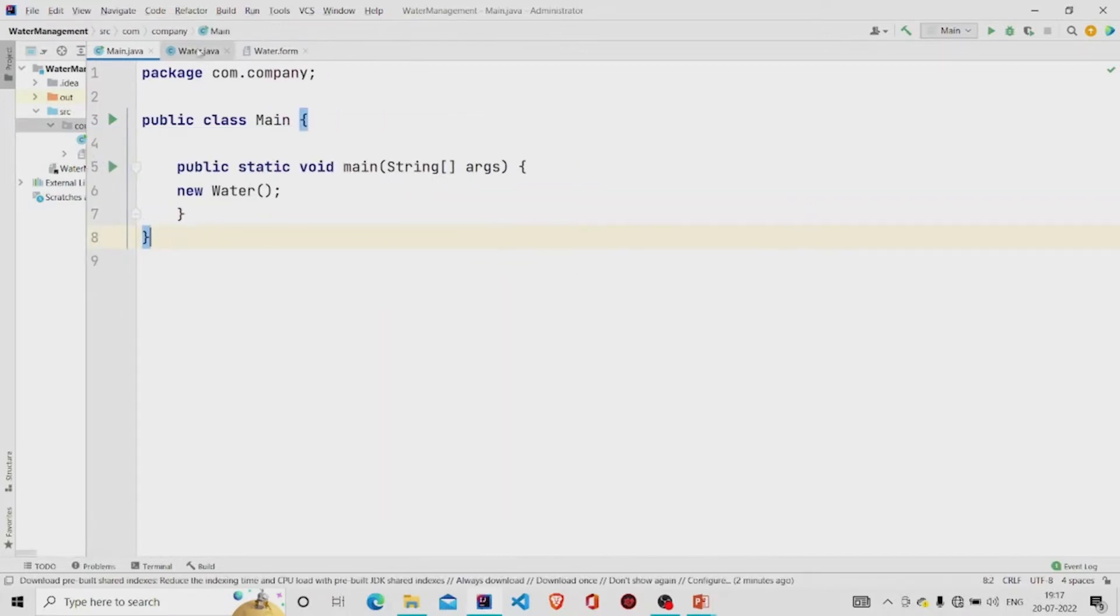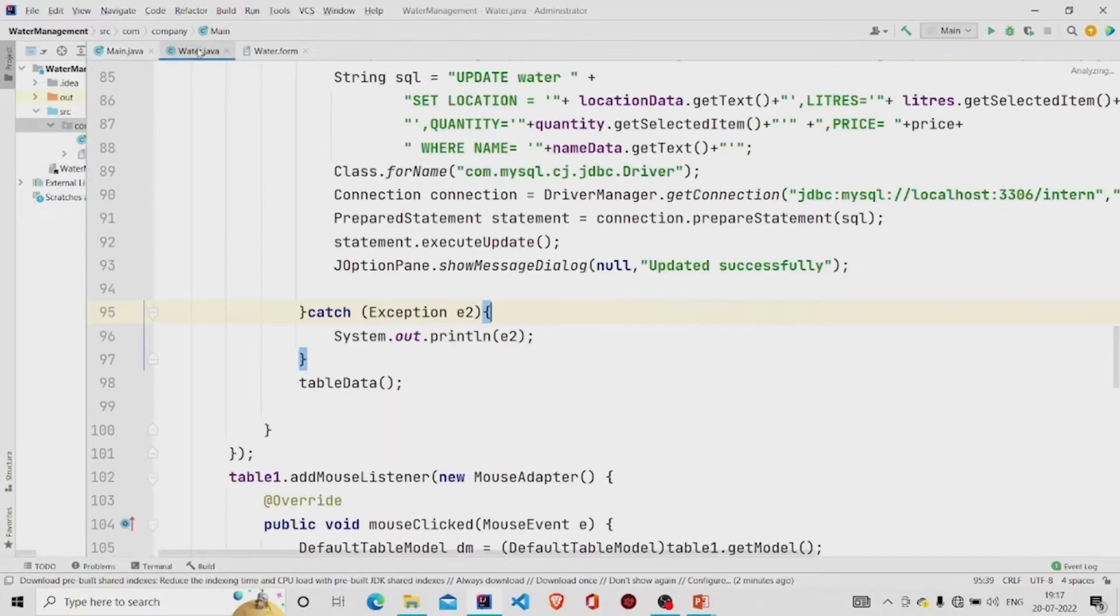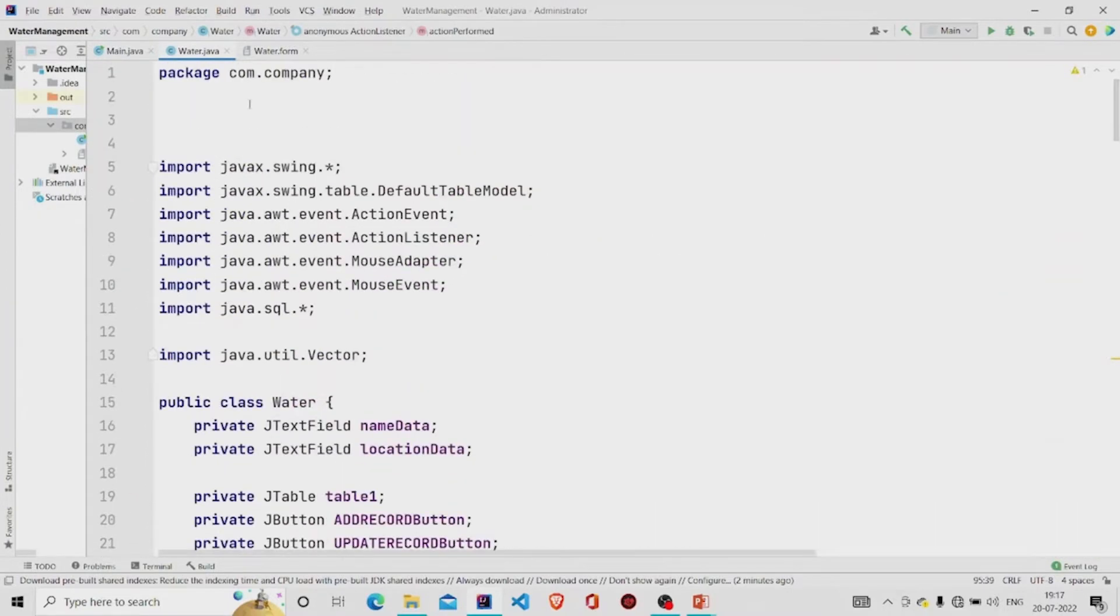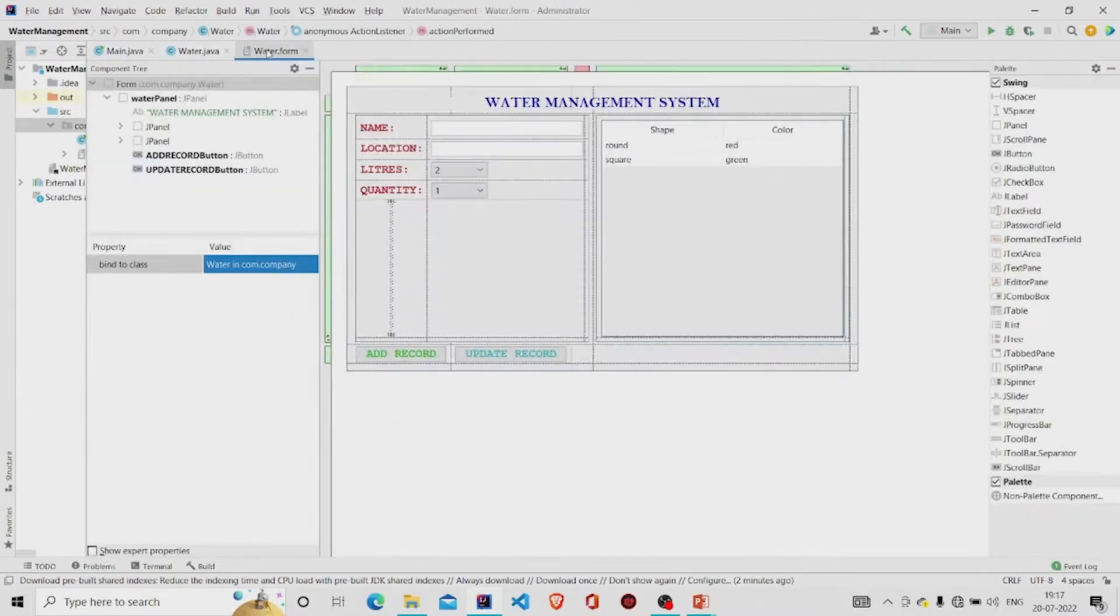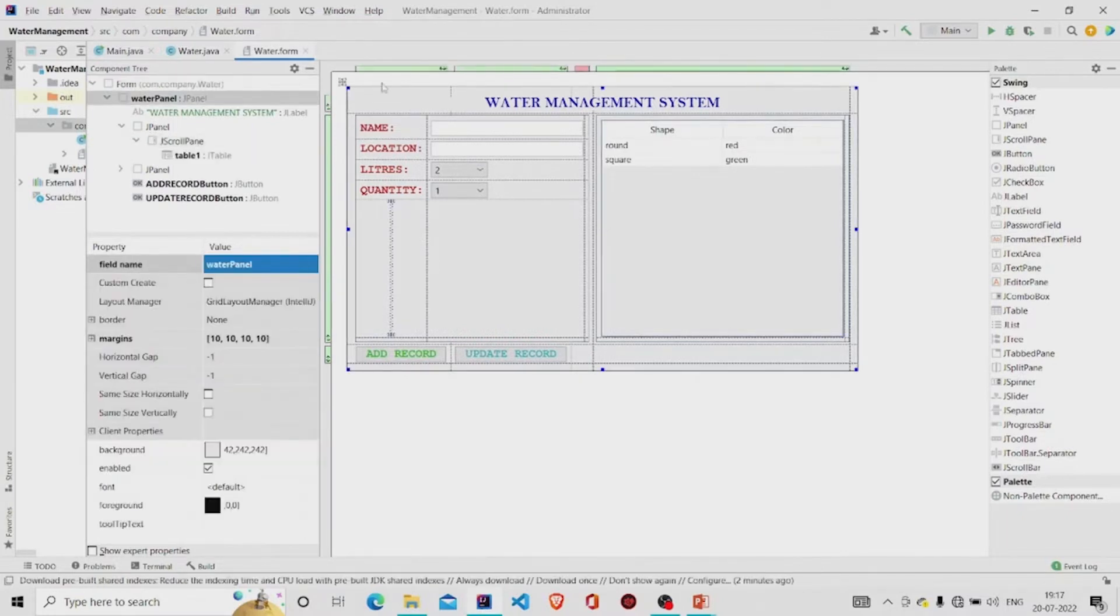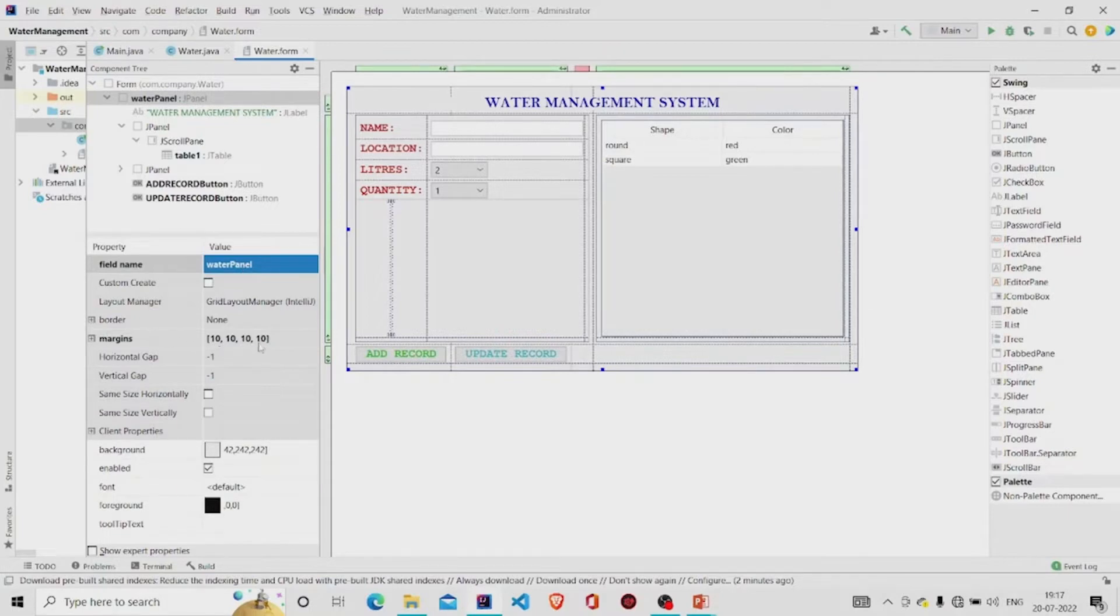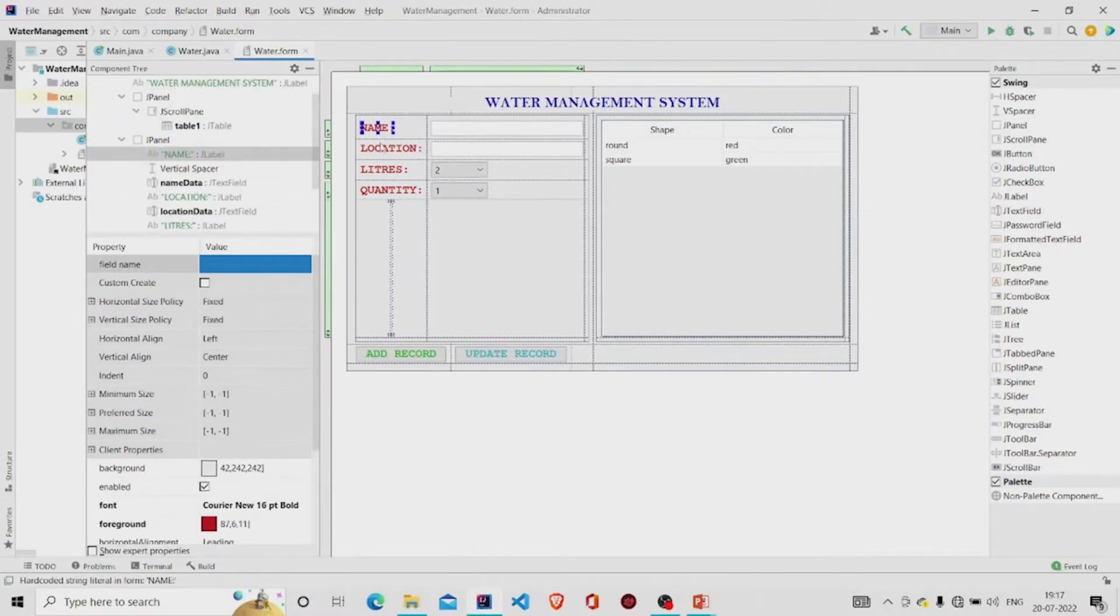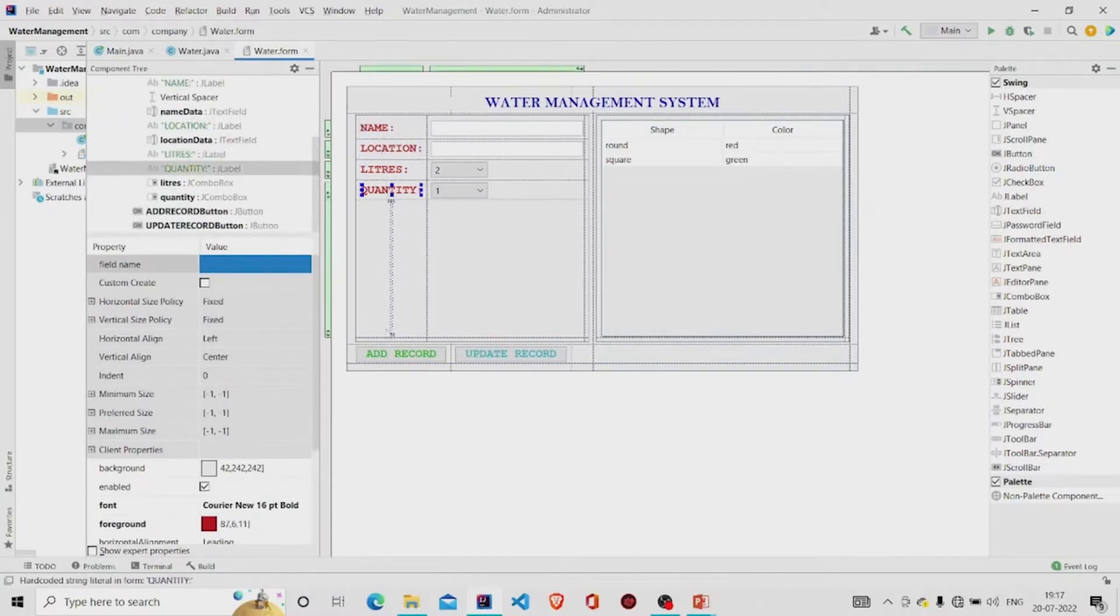This is my interface. This is my panel. I have named my panel as water panel, provided the margins in all four sides, and this is the heading JLabel. These are the JLabels. This is the button JLabel button.